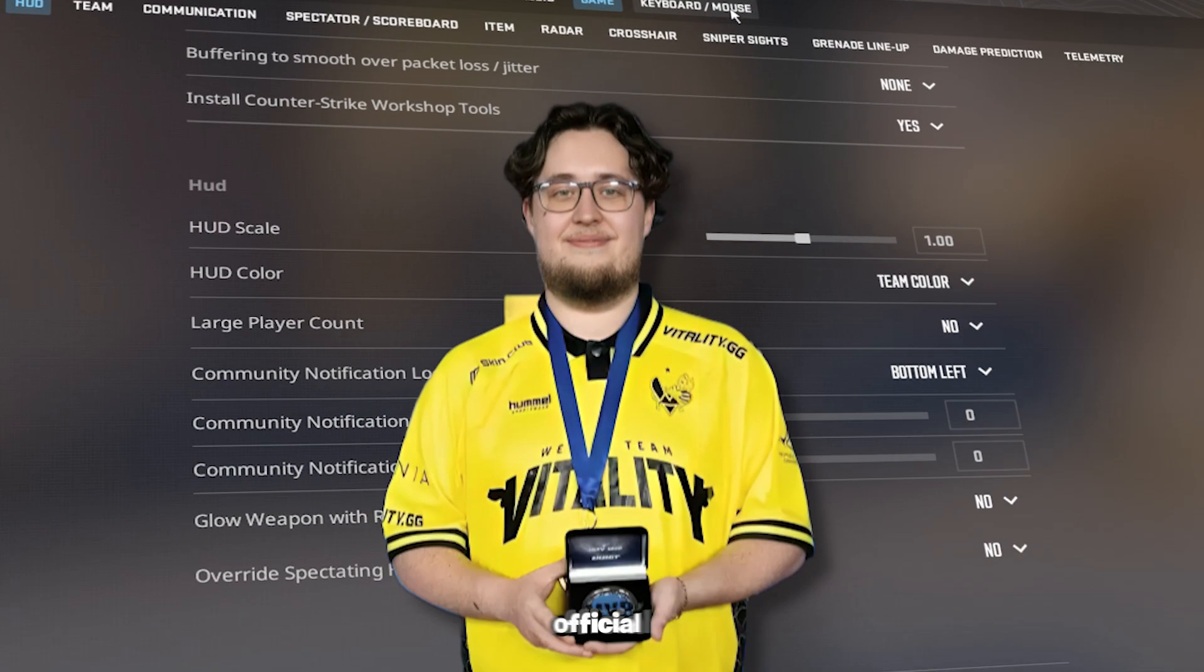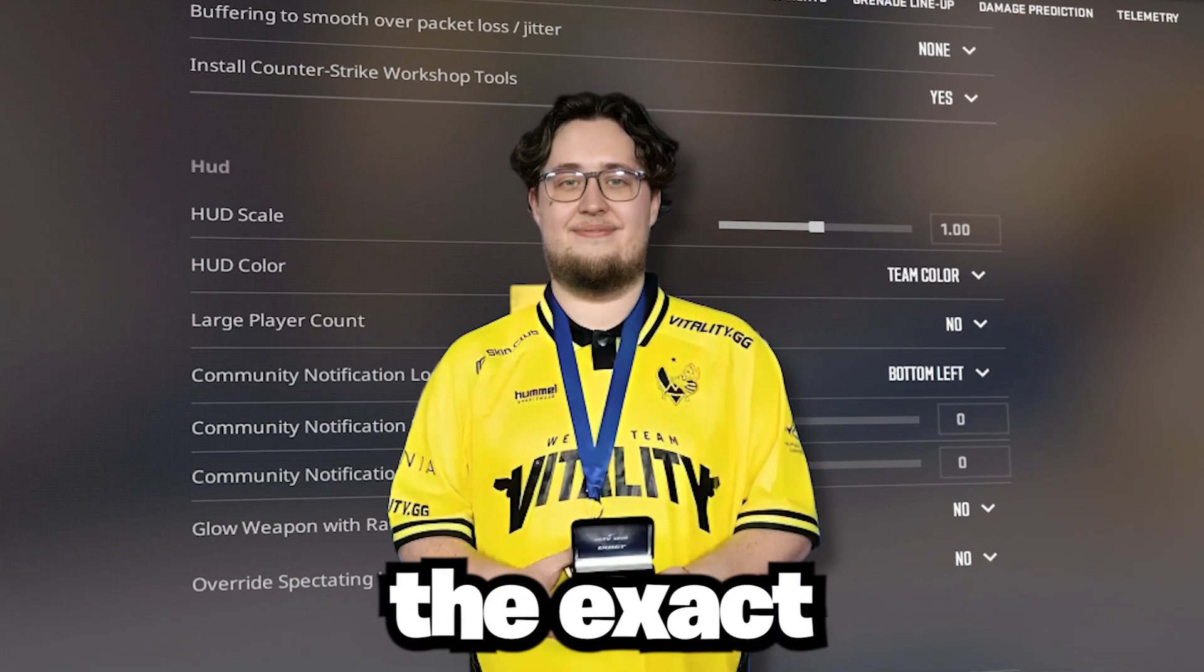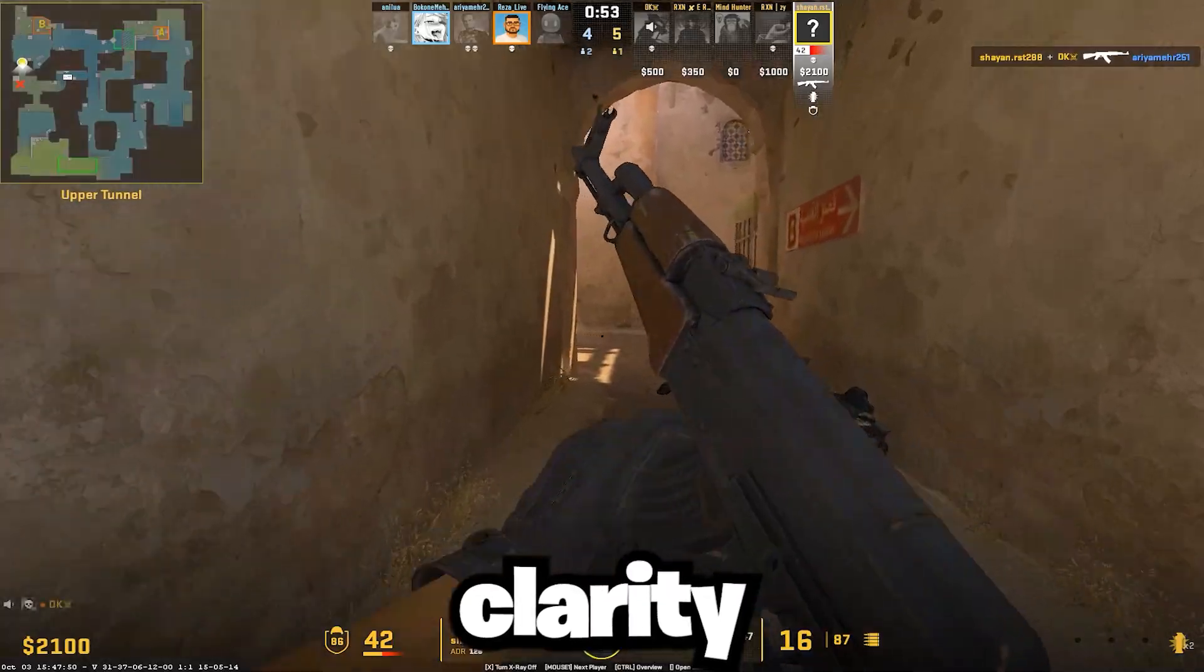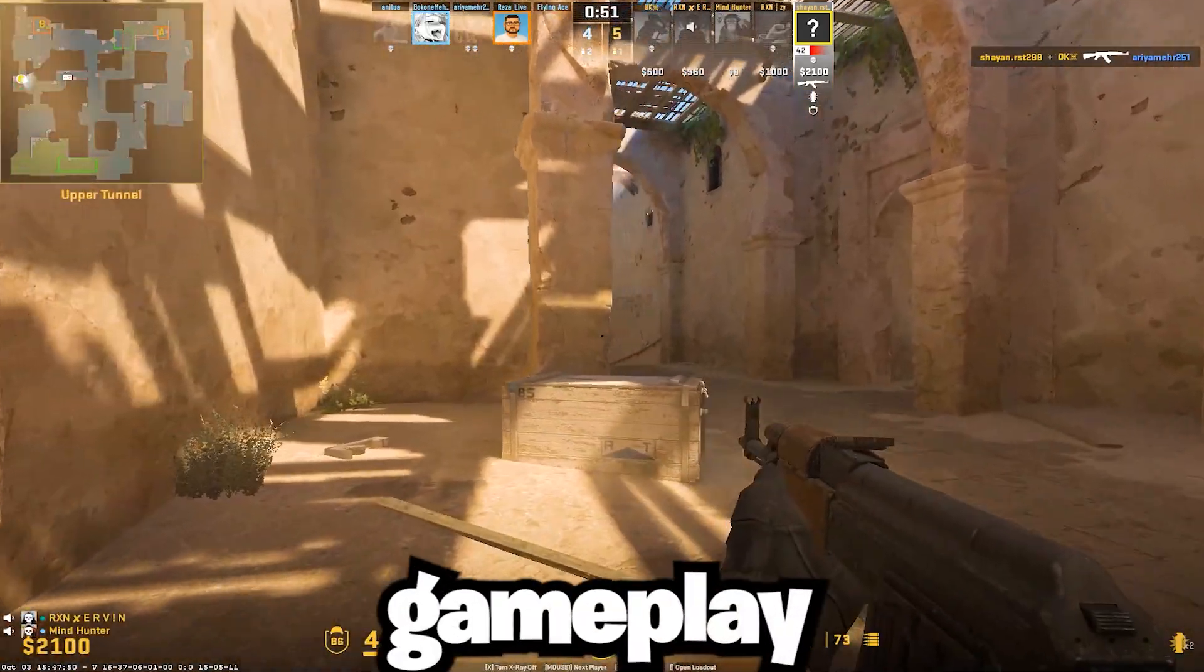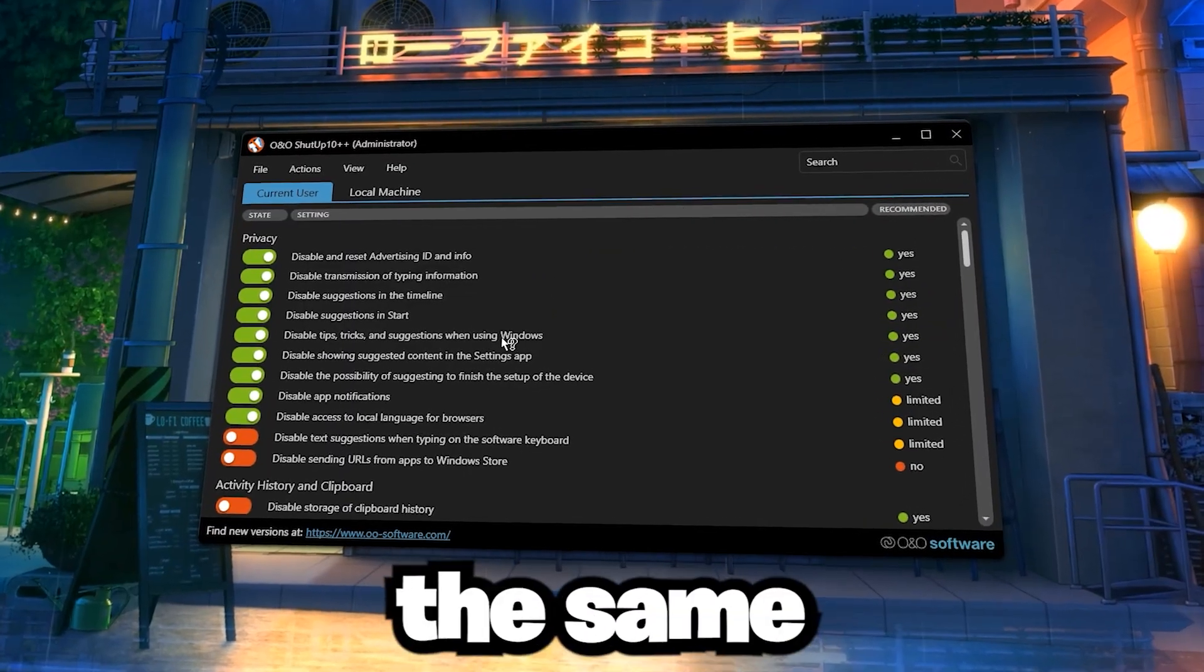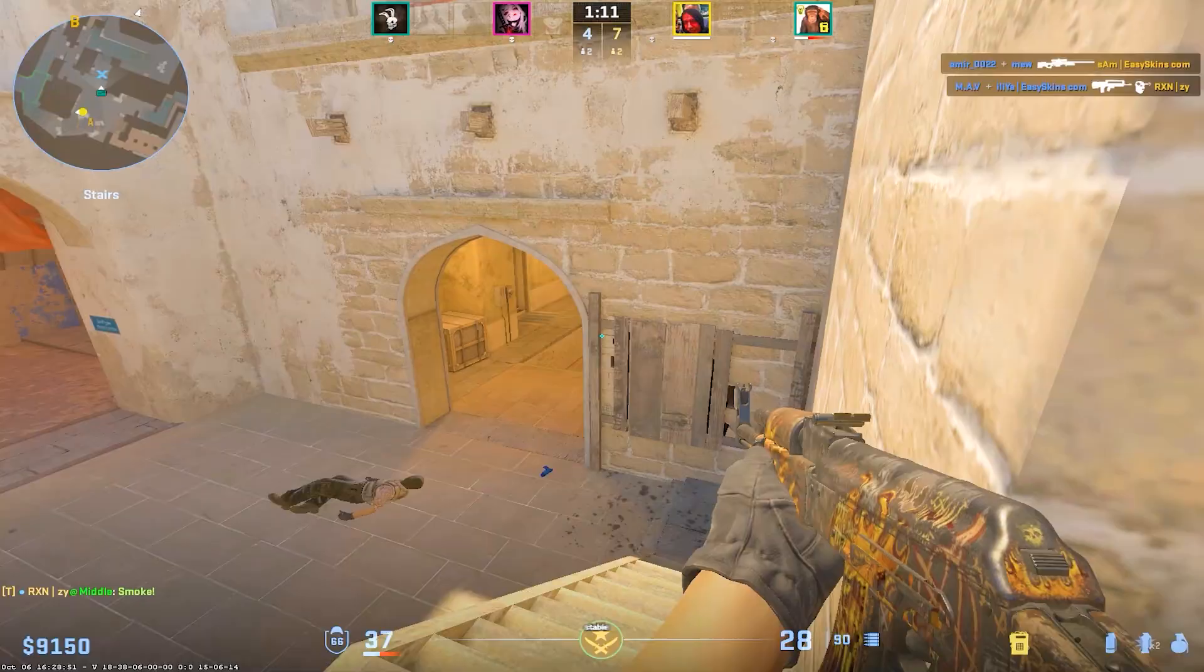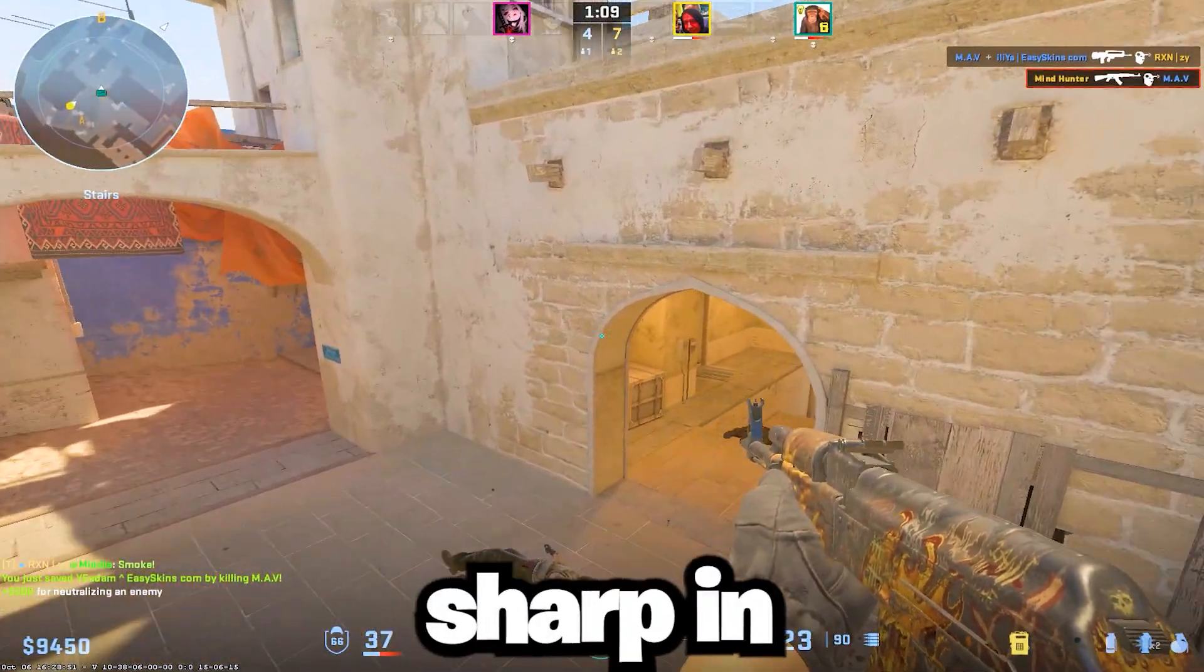Today we're breaking down Zywoo's official CS2 settings, the exact setup that gives him insane clarity, zero lag, and ultra smooth gameplay. These are the same pro settings he uses to keep his aim stable and reaction time razor sharp in every match.